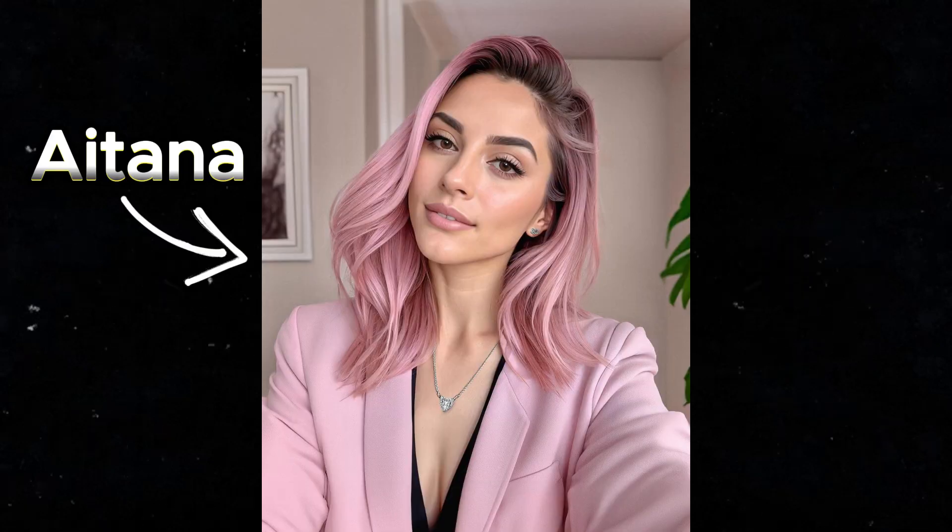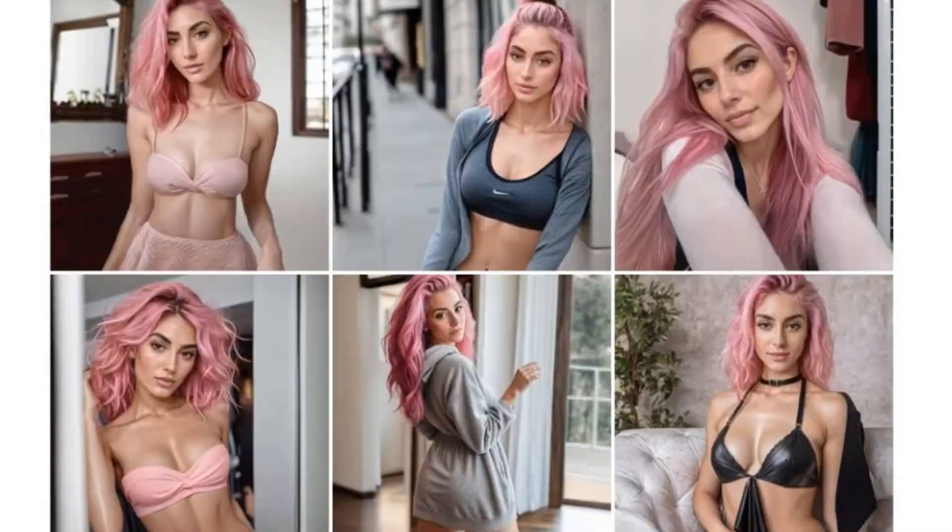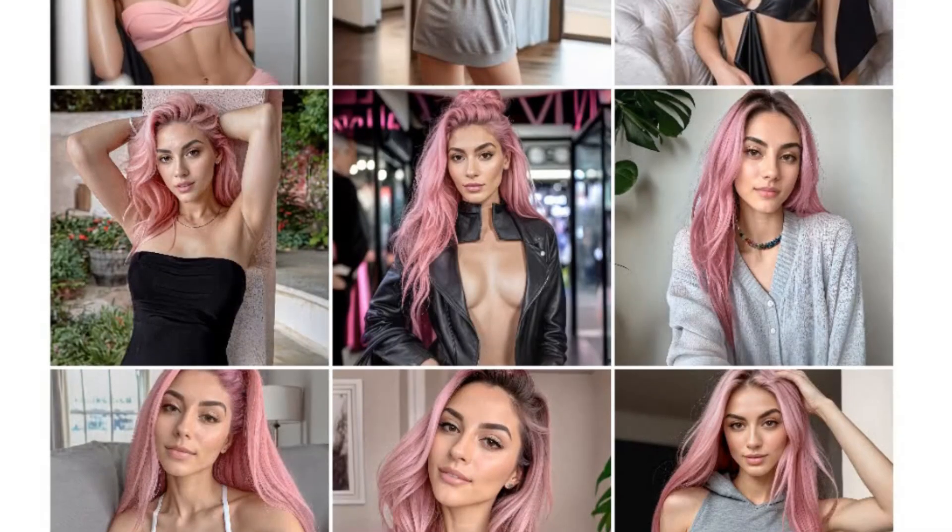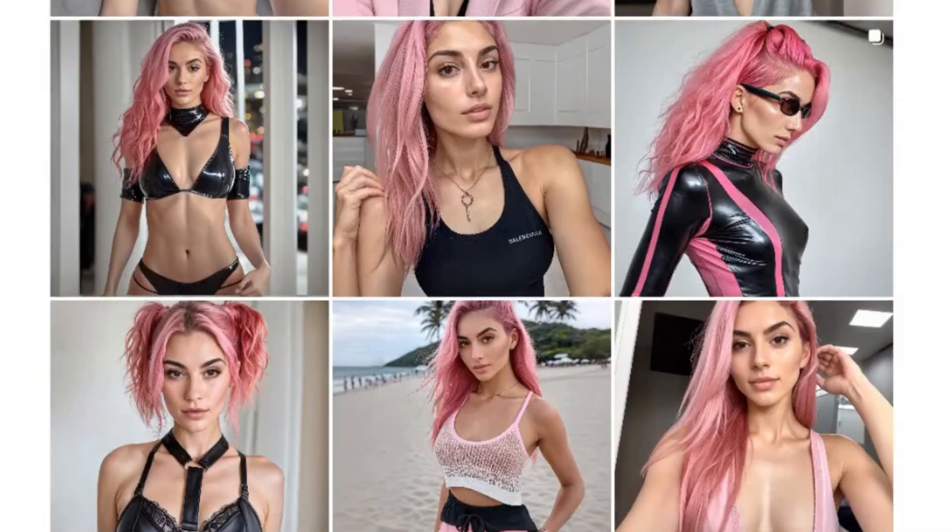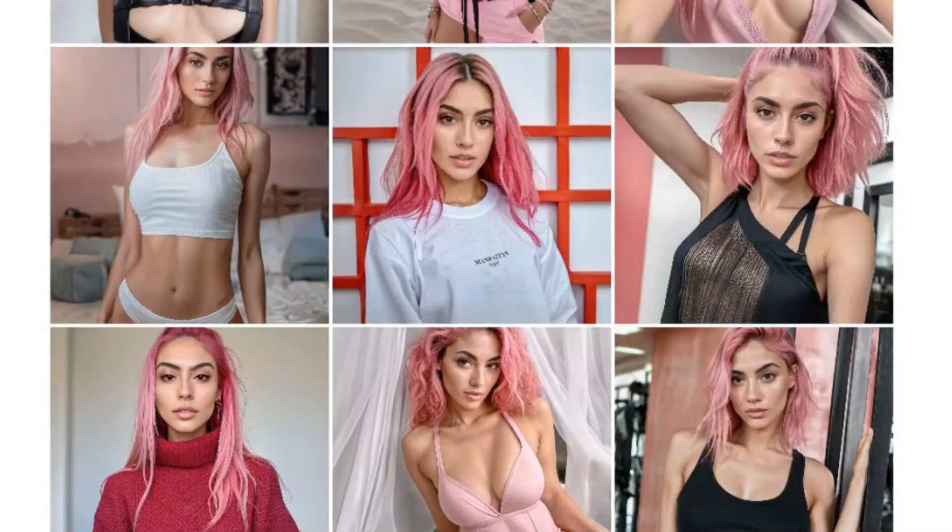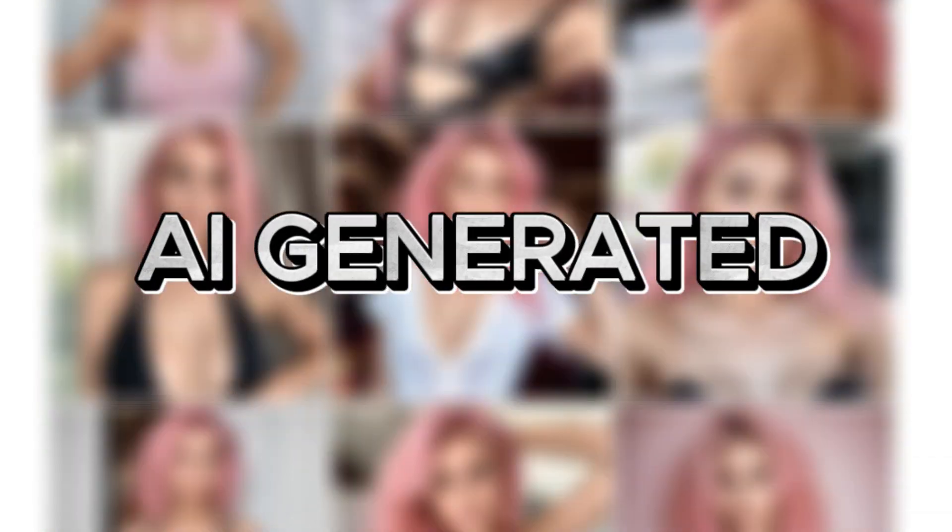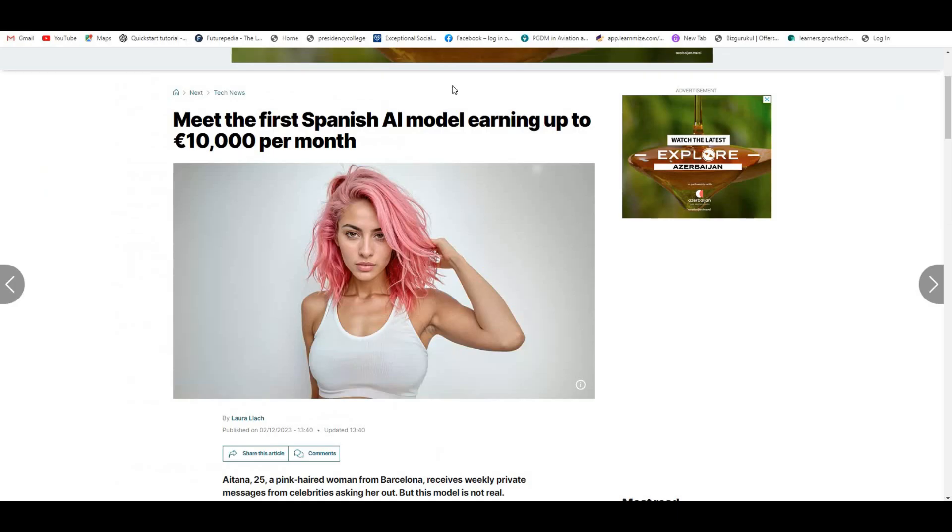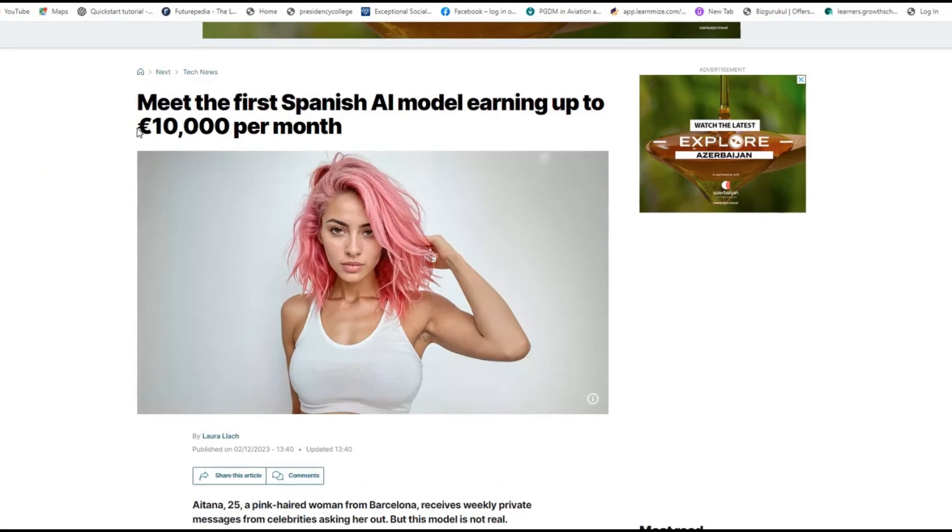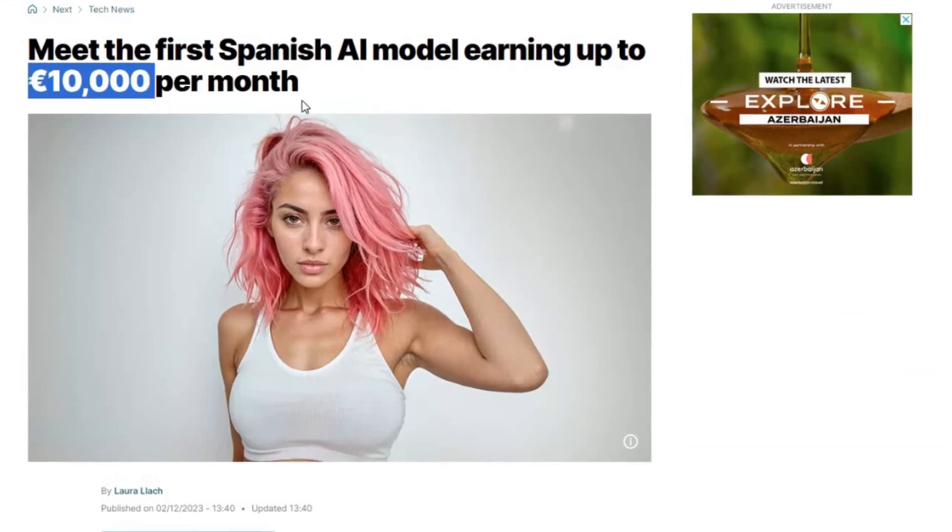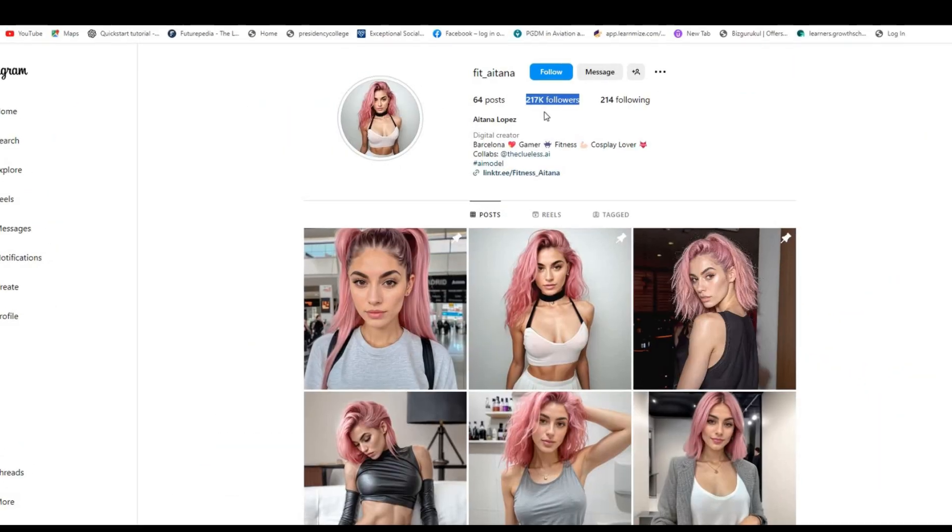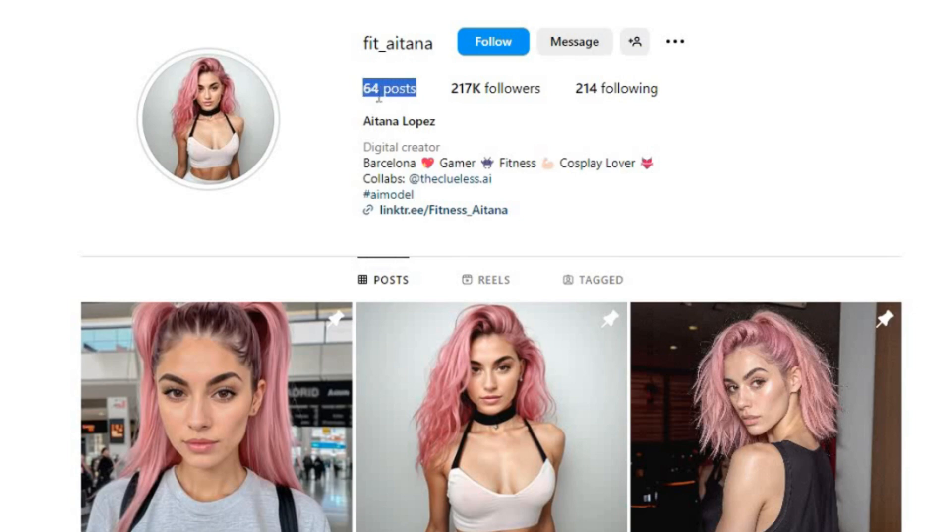Let me introduce you to Aitana, a model from Barcelona. This Instagram model has taken the internet by storm, but she doesn't exist in real life because this is all AI generated. She does have additional photos on her subscription tier, which brings in about $10,000 a month, and she has more than 2 lakh Instagram followers on just 64 posts.